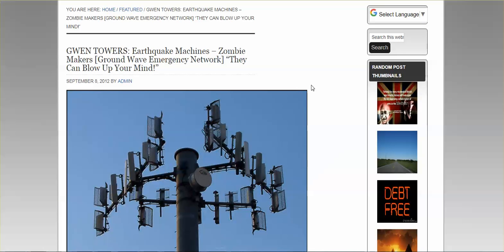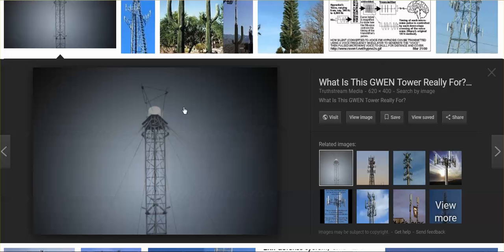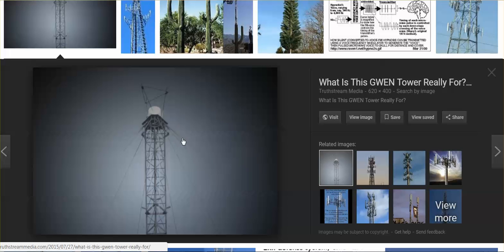I'm going to link below to this article. GWEN towers, earthquake machines - yes, they can induce earthquakes with these towers. Zombie makers - the Russians have a zombie gun that works in a similar fashion. And yes, they can blow up your mind. That's right. They can increase these frequencies and they could have everybody die instantly within a 40-mile radius.